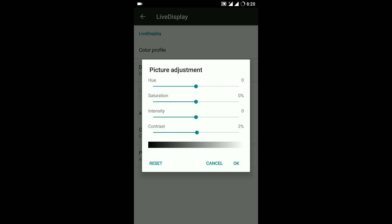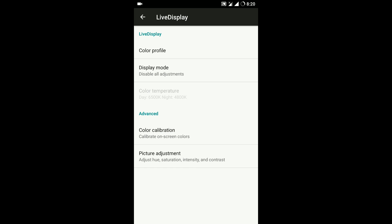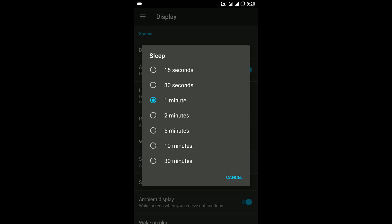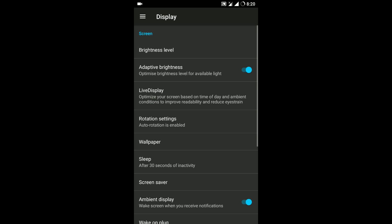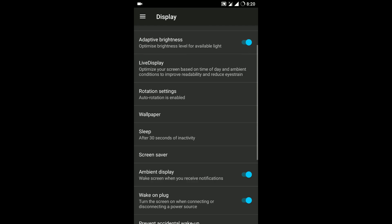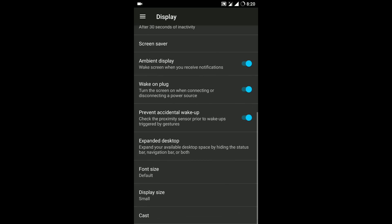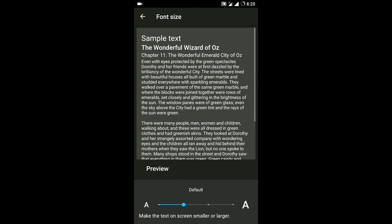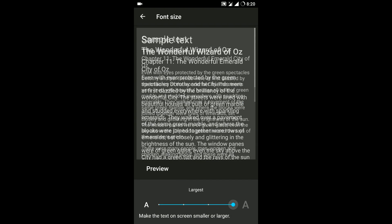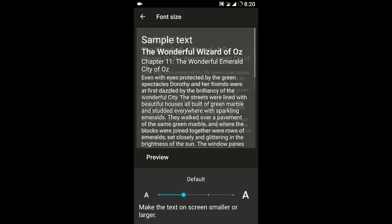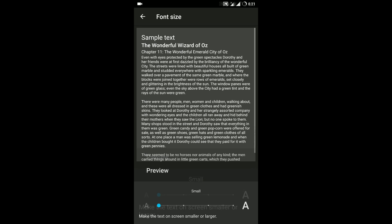So most of the features are there which should be present in a particular firmware. Moving on if we go to the next setting you can go ahead and change the font size from extremely small to extremely big.